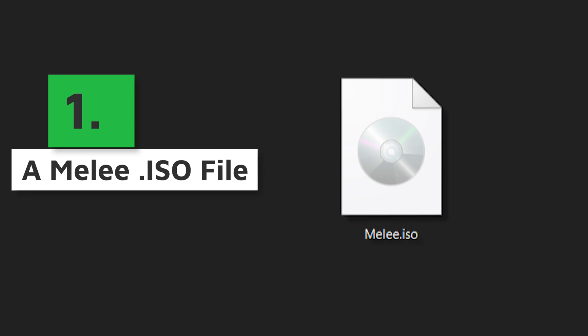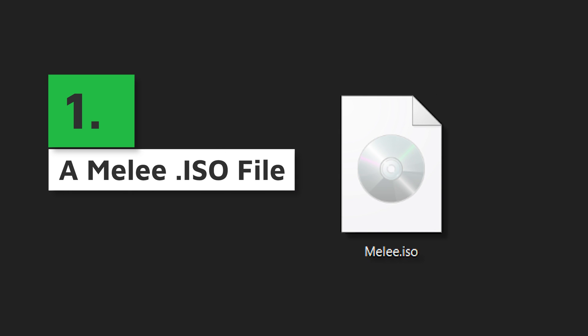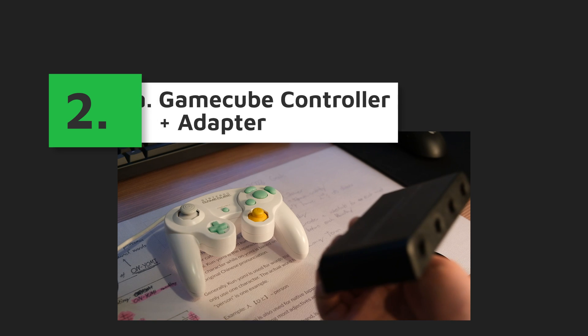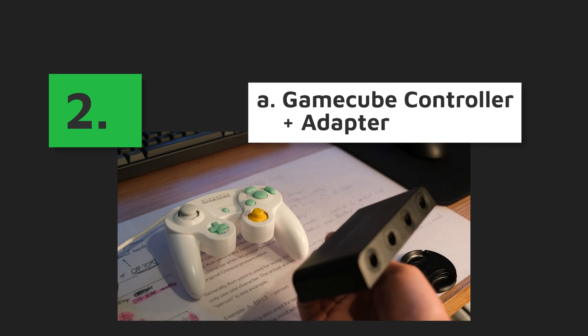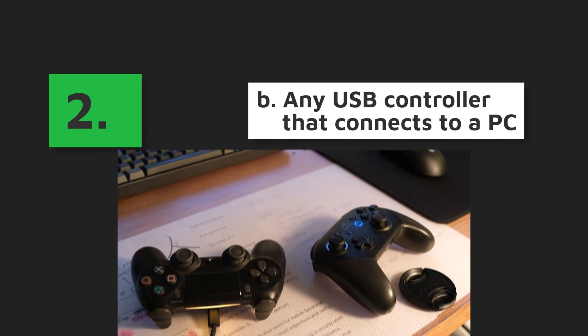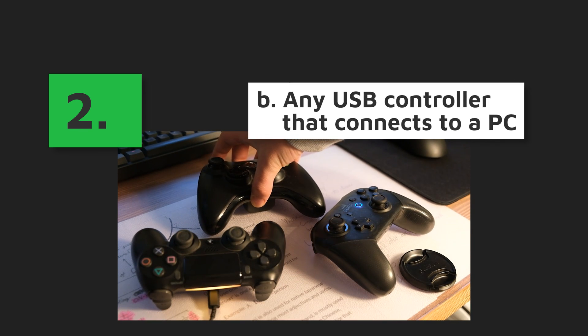Okay, you'll need: 1. A Melee ISO file which you'll need to get yourself. Don't worry, Google is your friend. And 2. Either a GameCube controller and an adapter, or any type of USB controller.